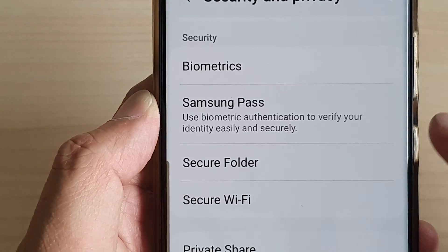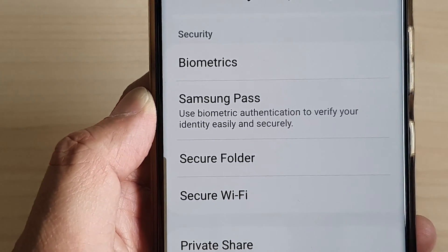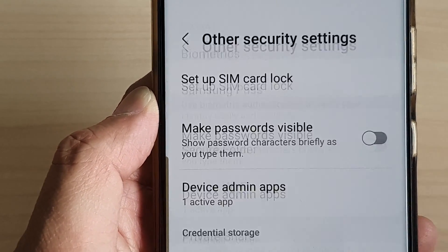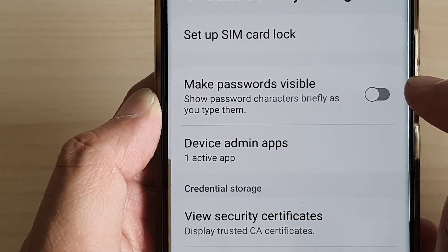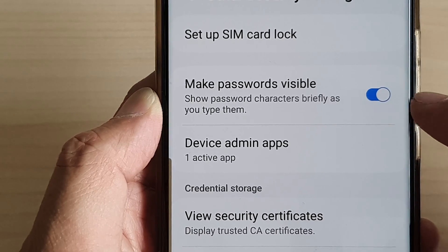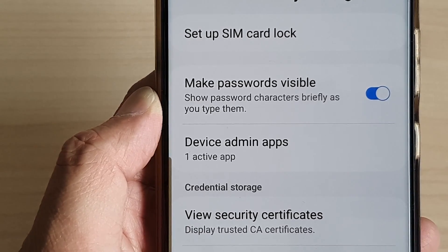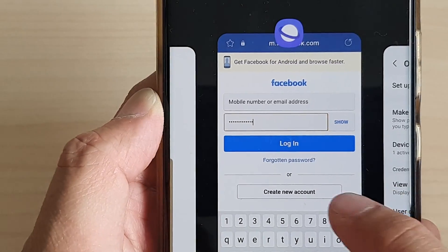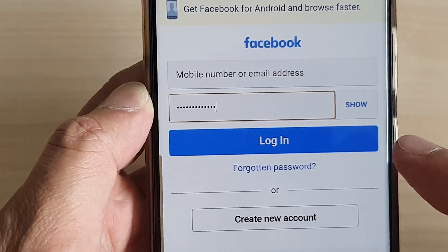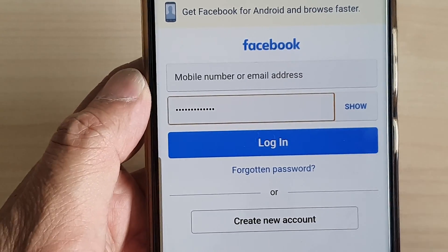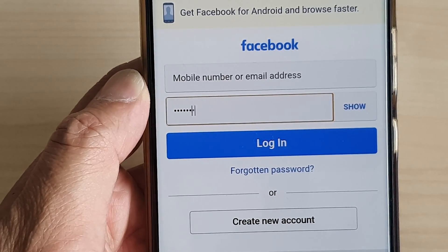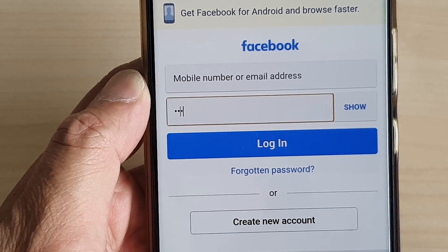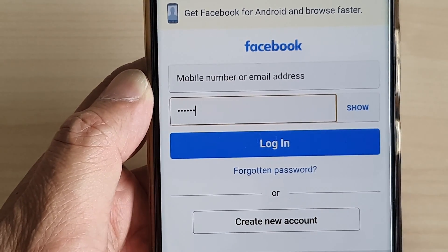If I go back in here and choose Make Passwords Visible, switch it on, and switch back to Facebook — as I type you should see the password briefly show.